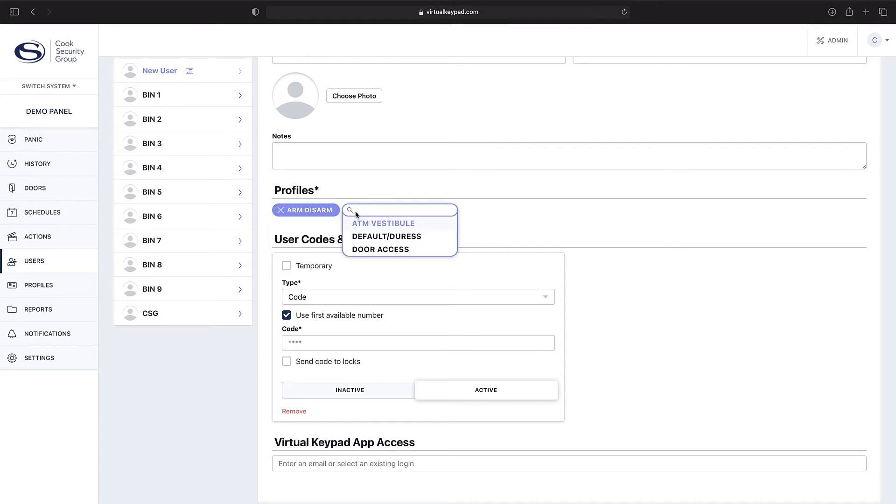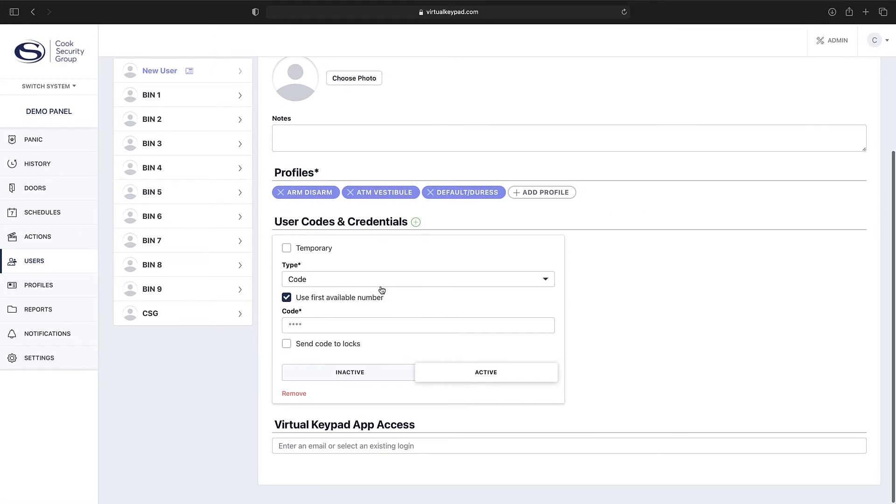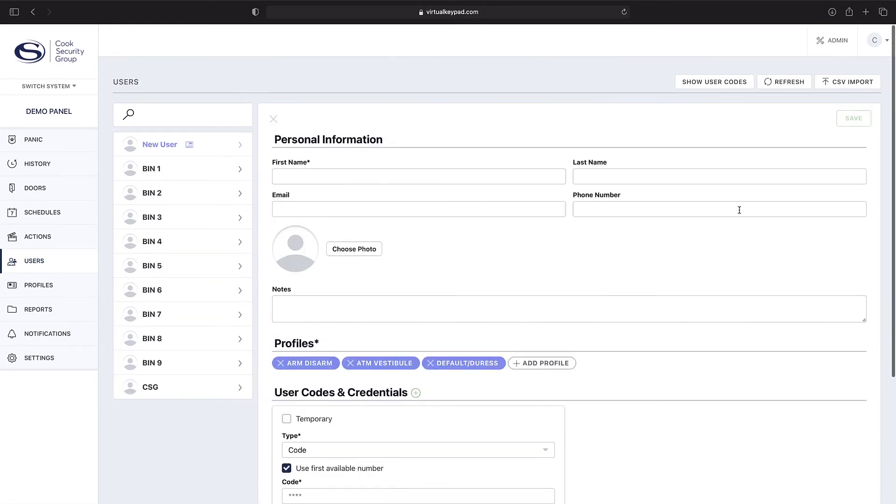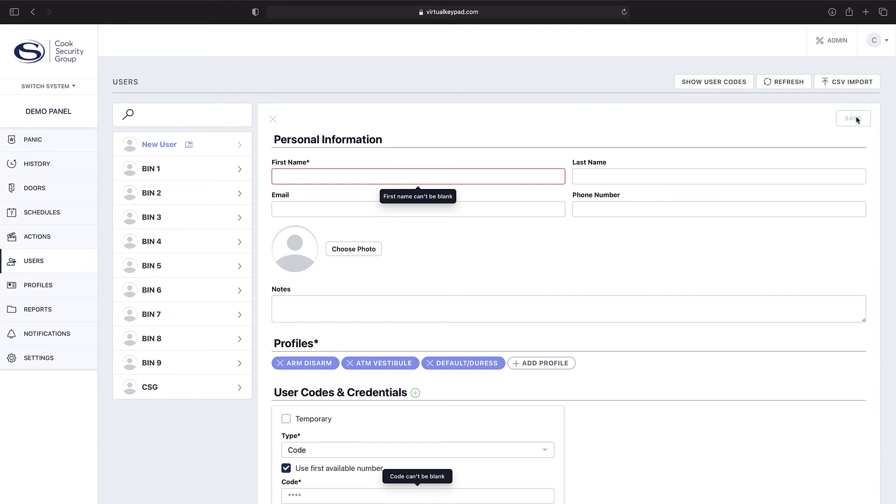Down below you'll have user codes and credentials, so you'll have the type of code or credential and the associated code. Go up to the top, click save, then it'll create that user.